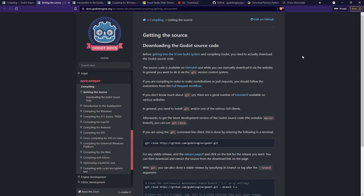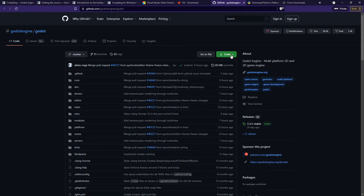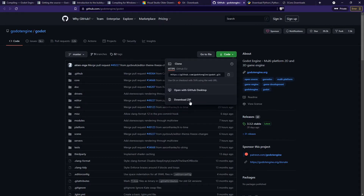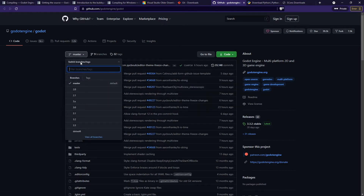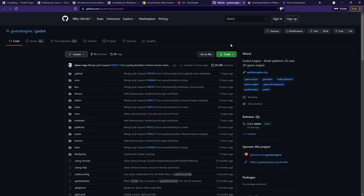While that's installing, let's come to the source code page and get the source code of the Godot engine. You can get the source code with git clone, or you can go to their GitHub page and click on Code and download the zip, choosing the correct branch that you want to use. Either way, you'll be able to get the source code.